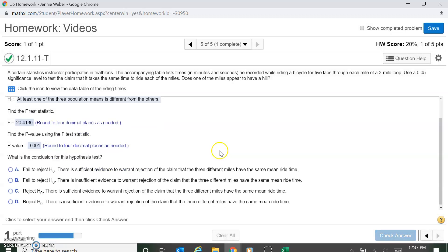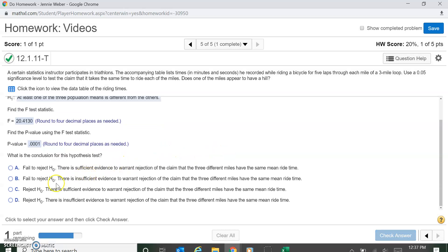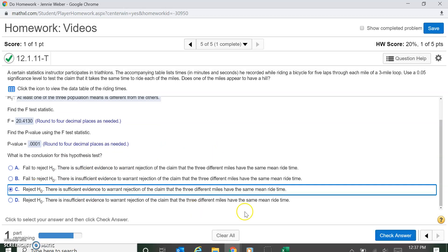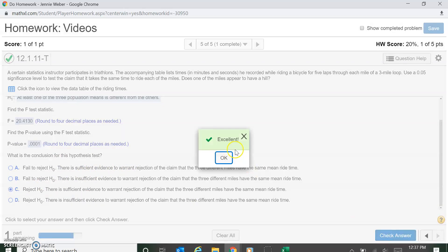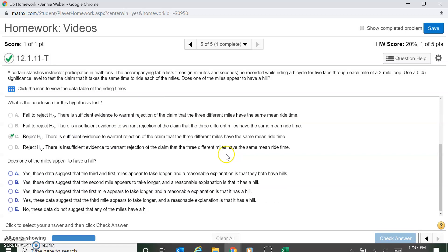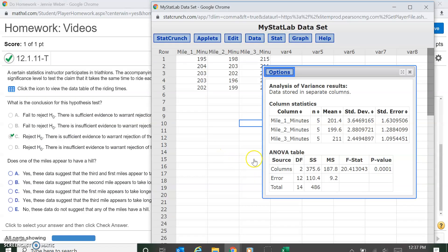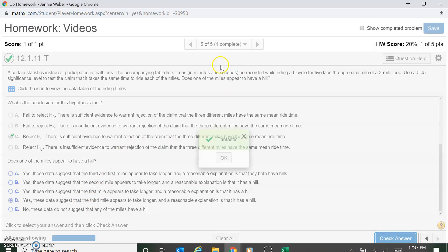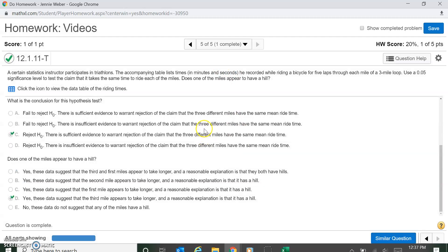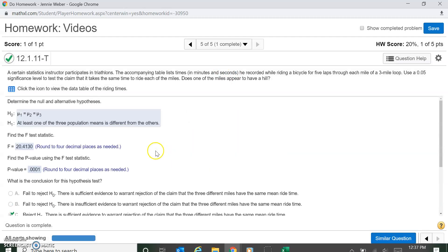Now this is way less than the 0.05, so we're going to reject. We do have sufficient evidence to say that there is a difference. Now we're going to look at our data here. We're just making some general conclusions. When I look at this, I can see that mile one and two are pretty close. There's like a two second mean difference, but mile three is significantly longer, like pretty much 10 seconds longer. So that tells me that there's something different, probably a hill. So yes, the third mile appears to take longer, and a reasonable assumption is that it has a hill.